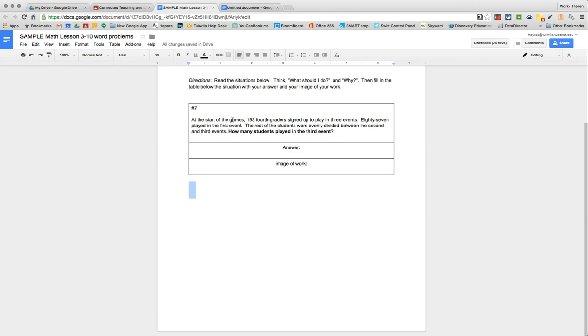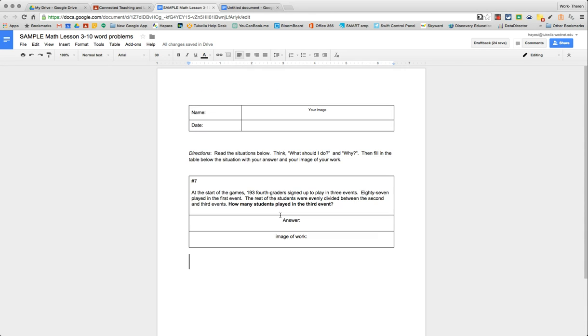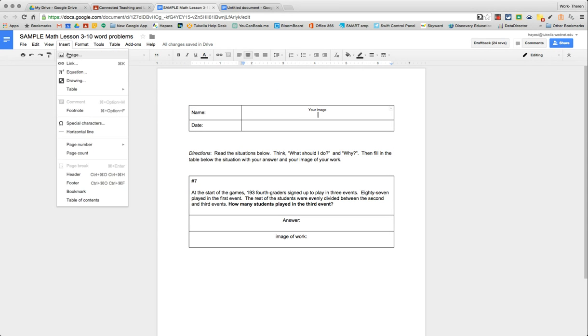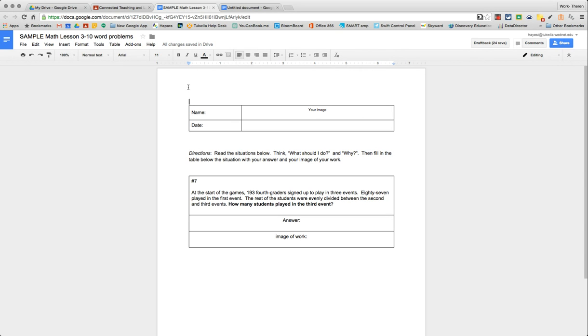So how do you create a Google document that allows students to add images, to insert an image and take a snapshot of themselves, or in this case, the image of their work they did on marker boards.